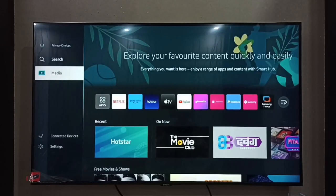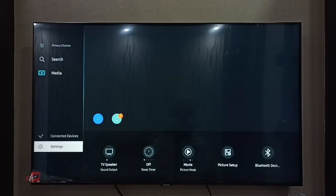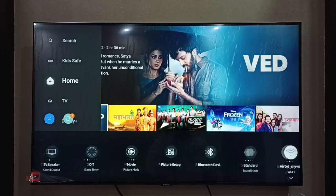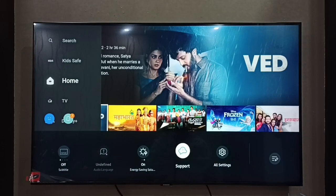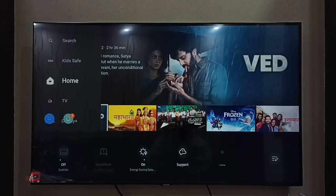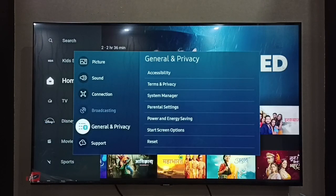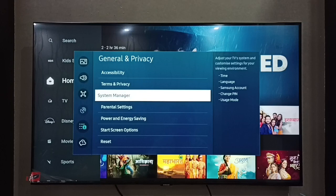First we have to go to Settings, then select Hold Settings, then go to General and Privacy, then select System Manager.